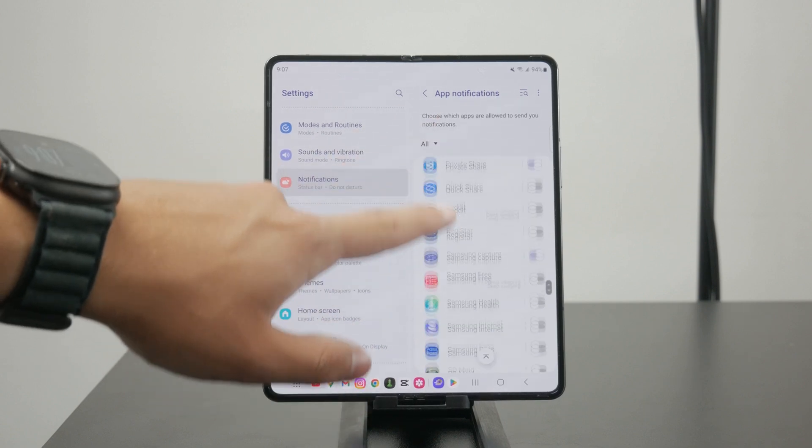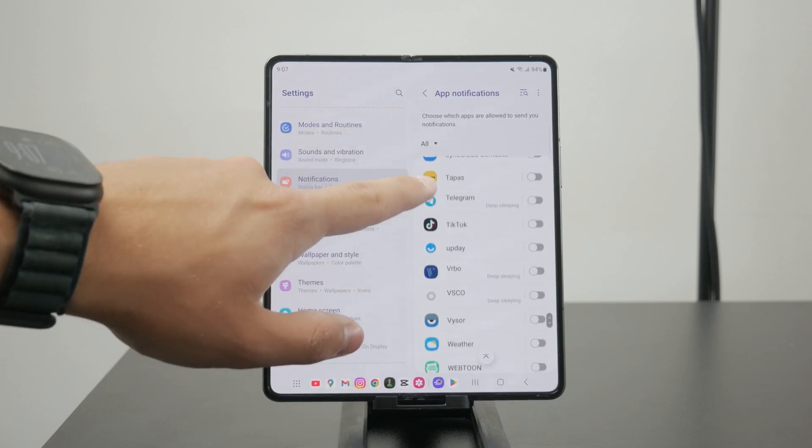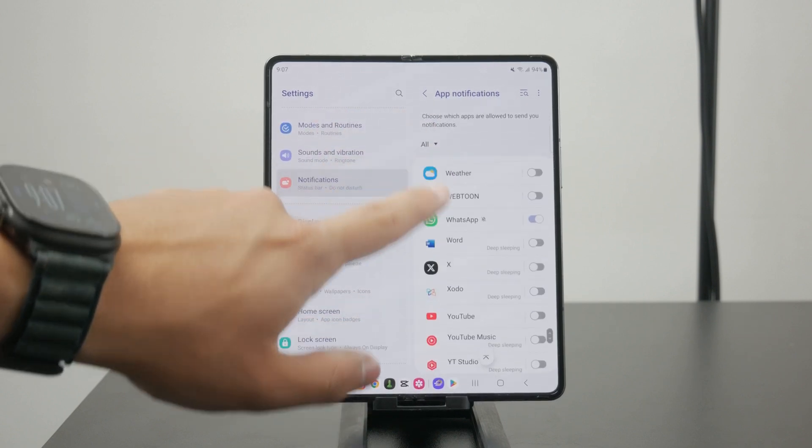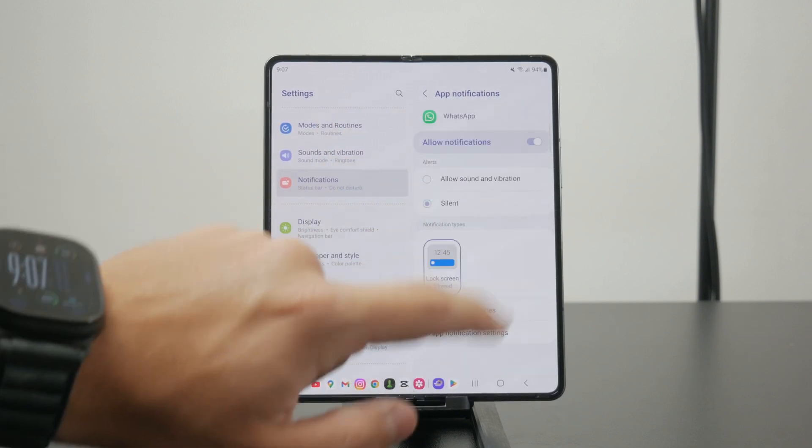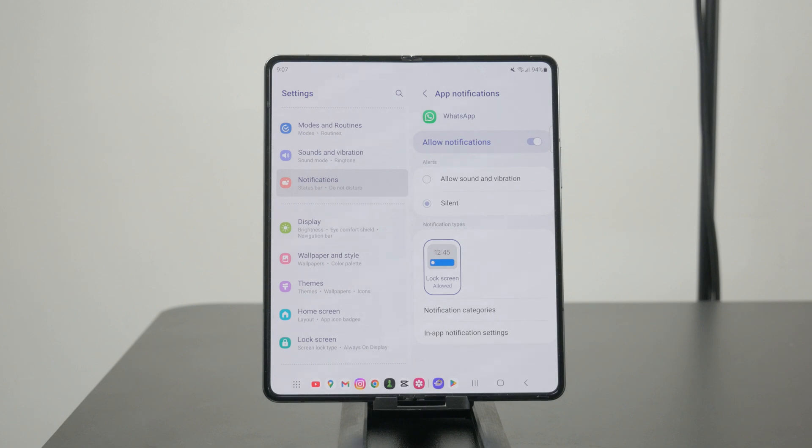If you have it turned on for a specific app, you might see there is an option between a silent and a sound notification.